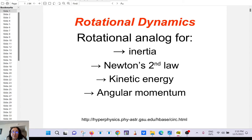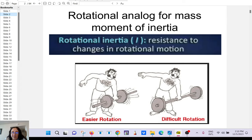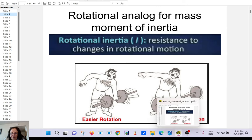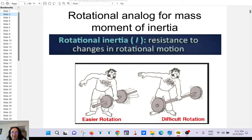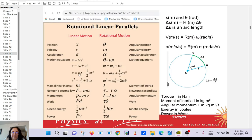Hi guys, so this is a video to cover rotational dynamics because I didn't have time to cover it in class. It's not going to be on the final so it's going to be a nutshell, but it's important if you are going into mechanical engineering, physics majors, or just for physics enthusiasts.